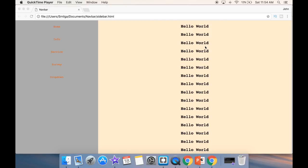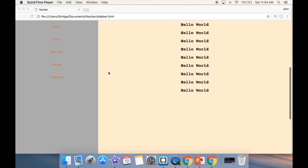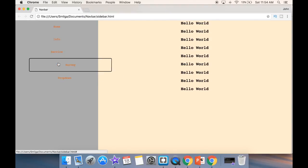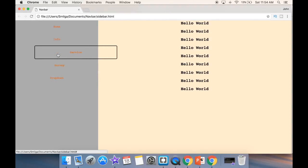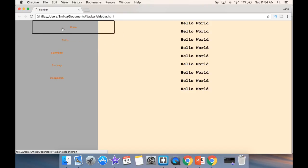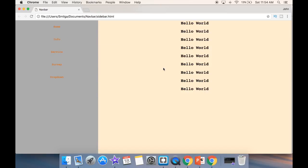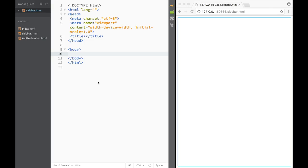What is going on guys and welcome. In this video we're going to create a fixed sidebar on the left side and we're going to create a transform property that will make our links move from left to right. So let's fire up our text editor and let's get to work.